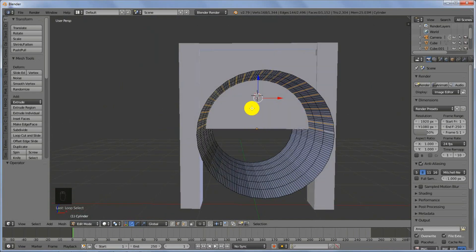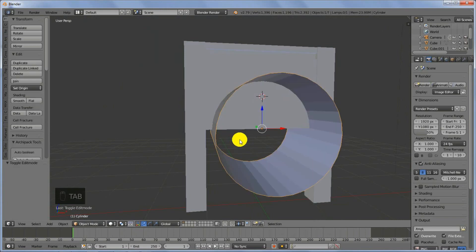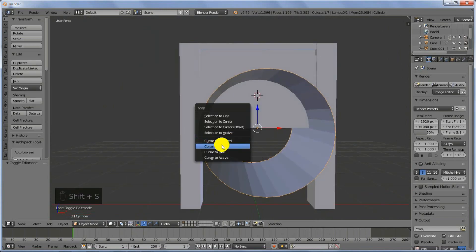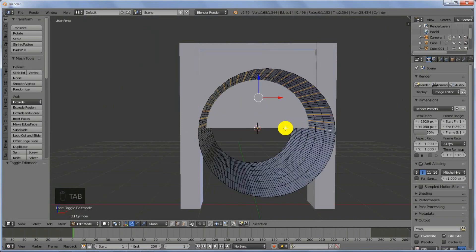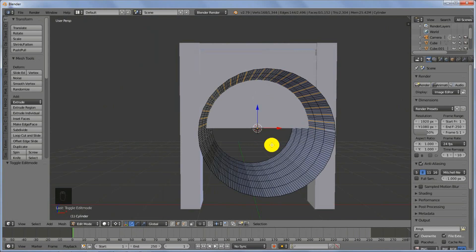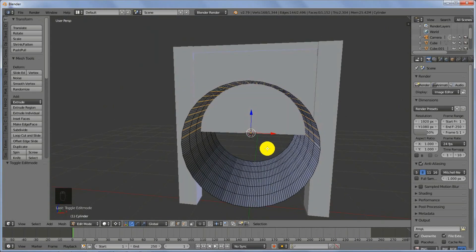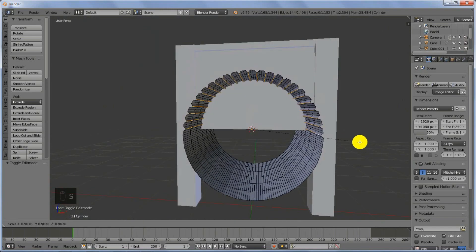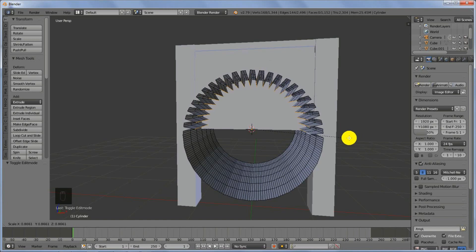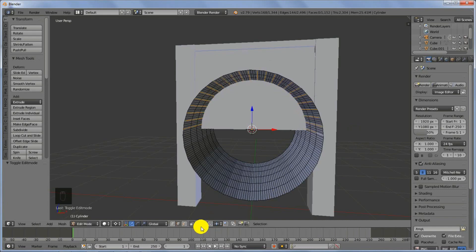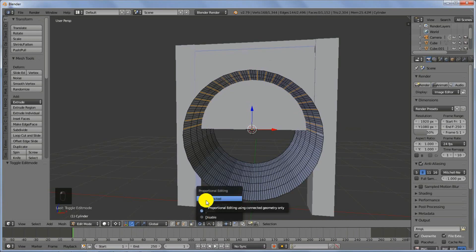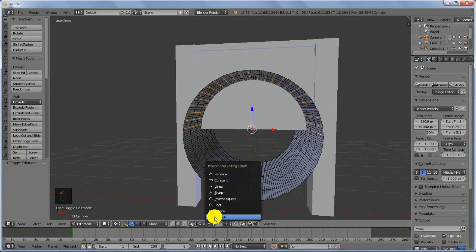Once you are done, come back to Object Mode. Press Shift+S and cursor to selected, then go back to Edit Mode and switch the pivot point to the cursor. This is what happens when we scale down these edges — it scales down towards the center, and this is what we need. Also, turn on Proportional Editing and choose Smooth as the falloff.